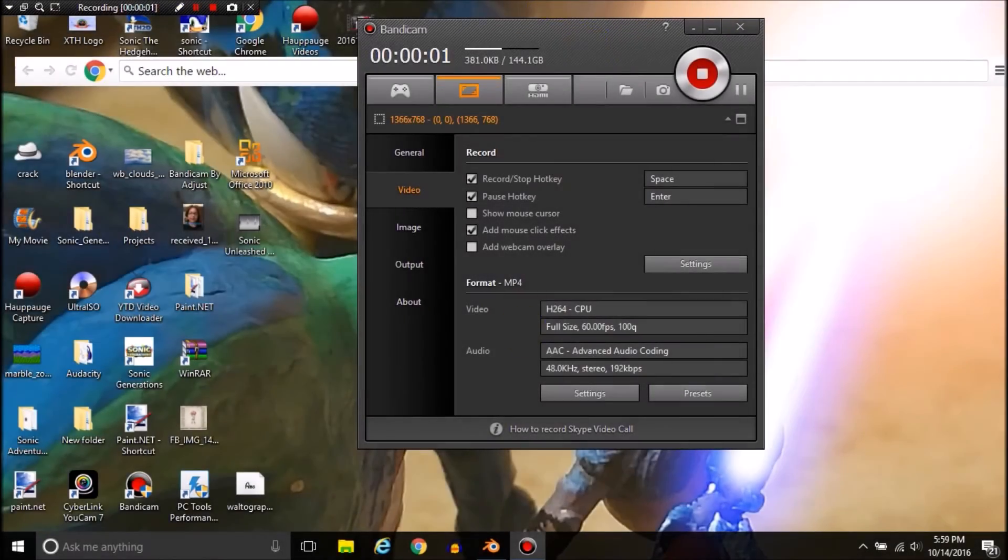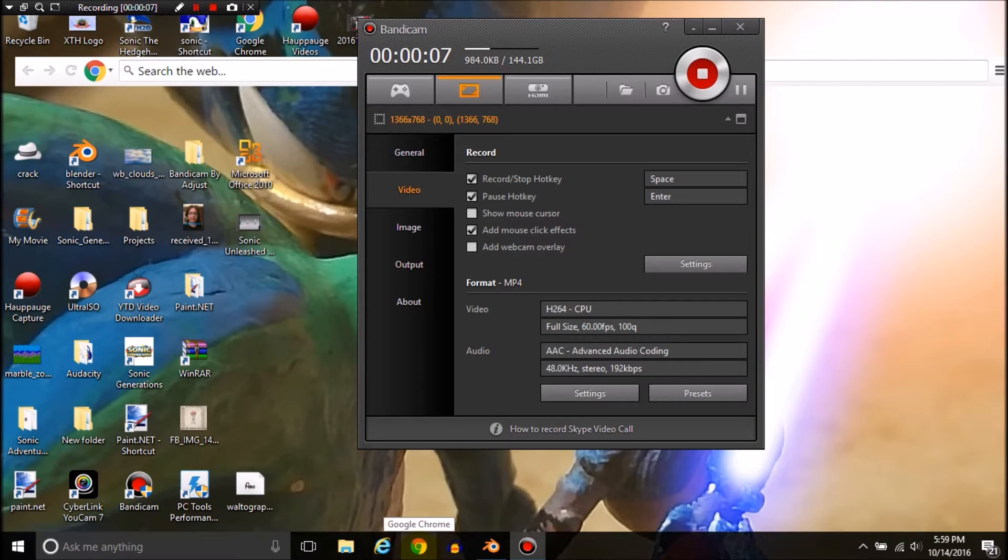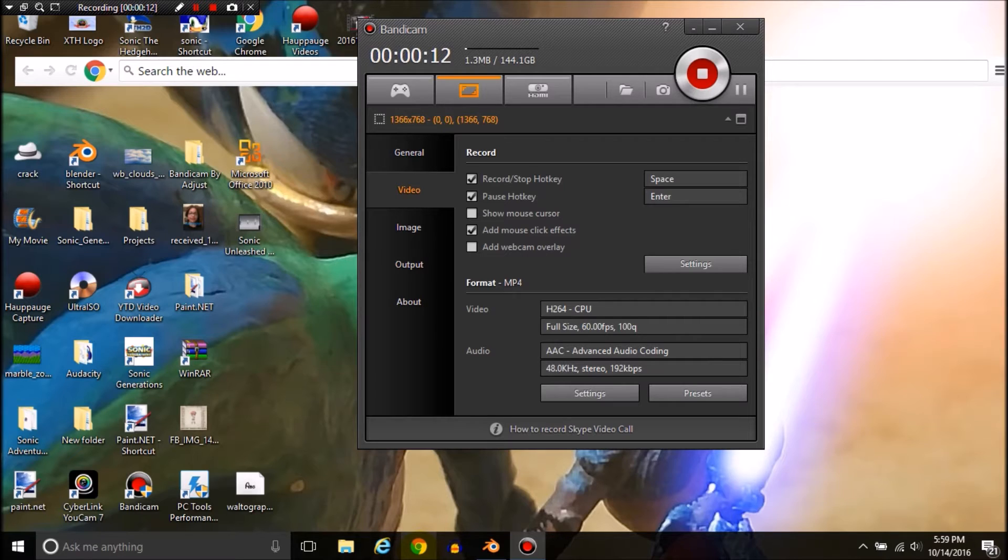What's up guys, Xavier the Hedgehog here. I'm going to show you where to get Sonic models and how to animate them in Blender.